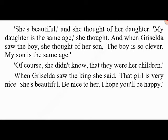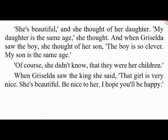When Griselda saw the king she said: 'That girl is very nice — she's beautiful. Be nice to her. I hope you'll be happy.' 'Stop this,' said the king. 'I don't want to do this anymore. My dear wife Griselda — I love you very much. You are my wife and you're perfect.' Then Walter called for his son and daughter: 'Griselda, this is our daughter — not my new wife. And this is our son. I'm very sorry — I only wanted you to love me, and now I know that you do.'